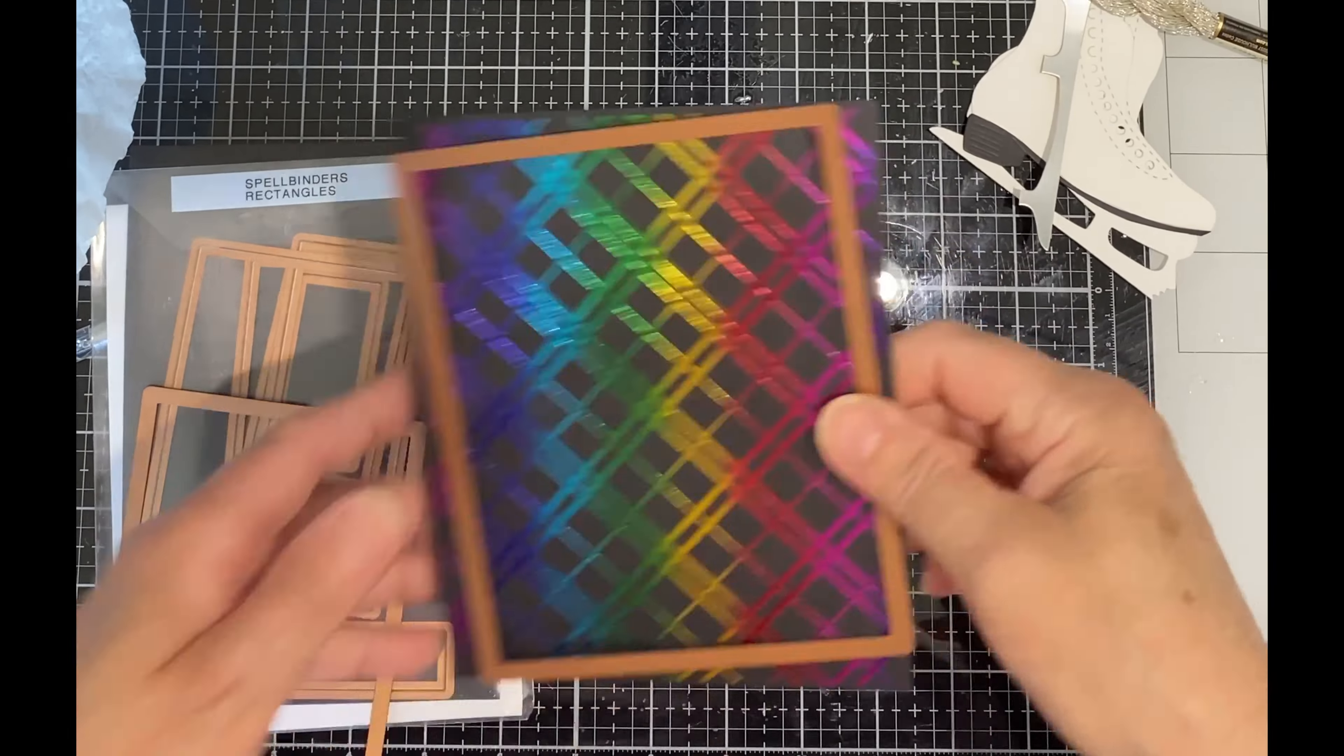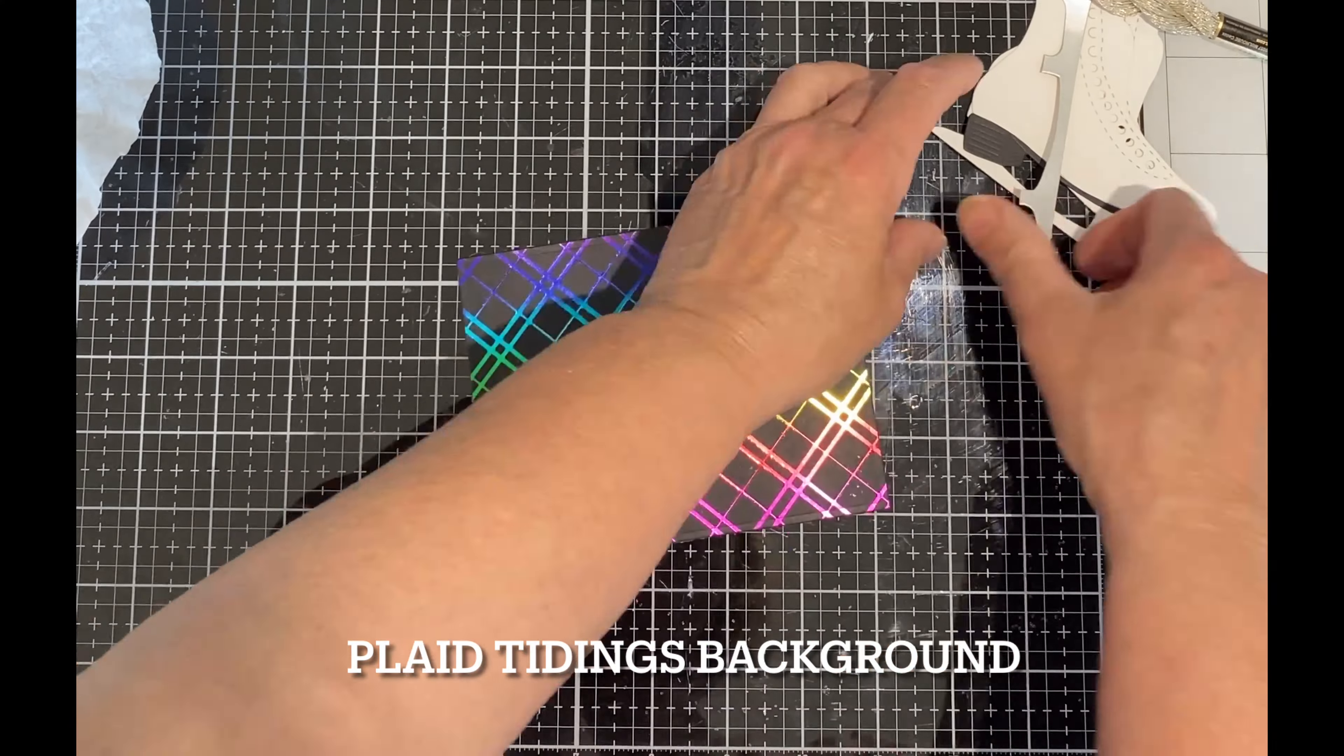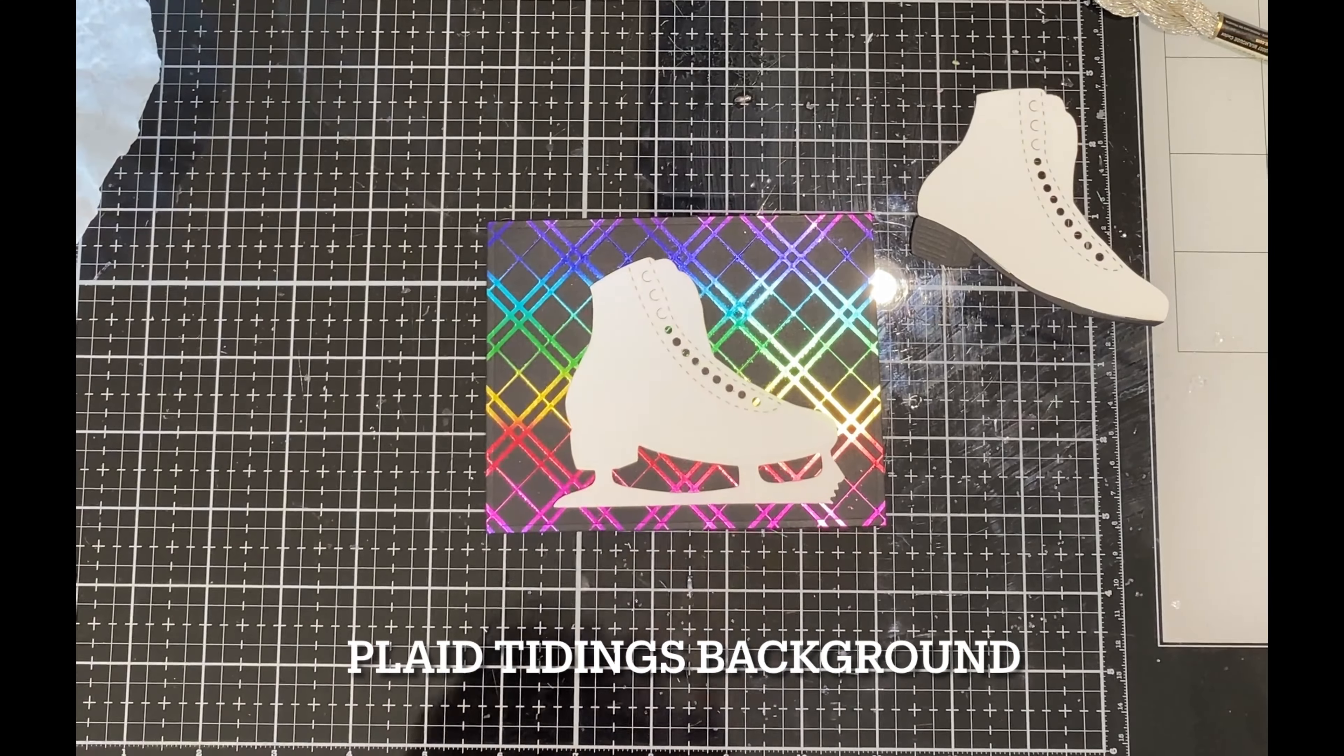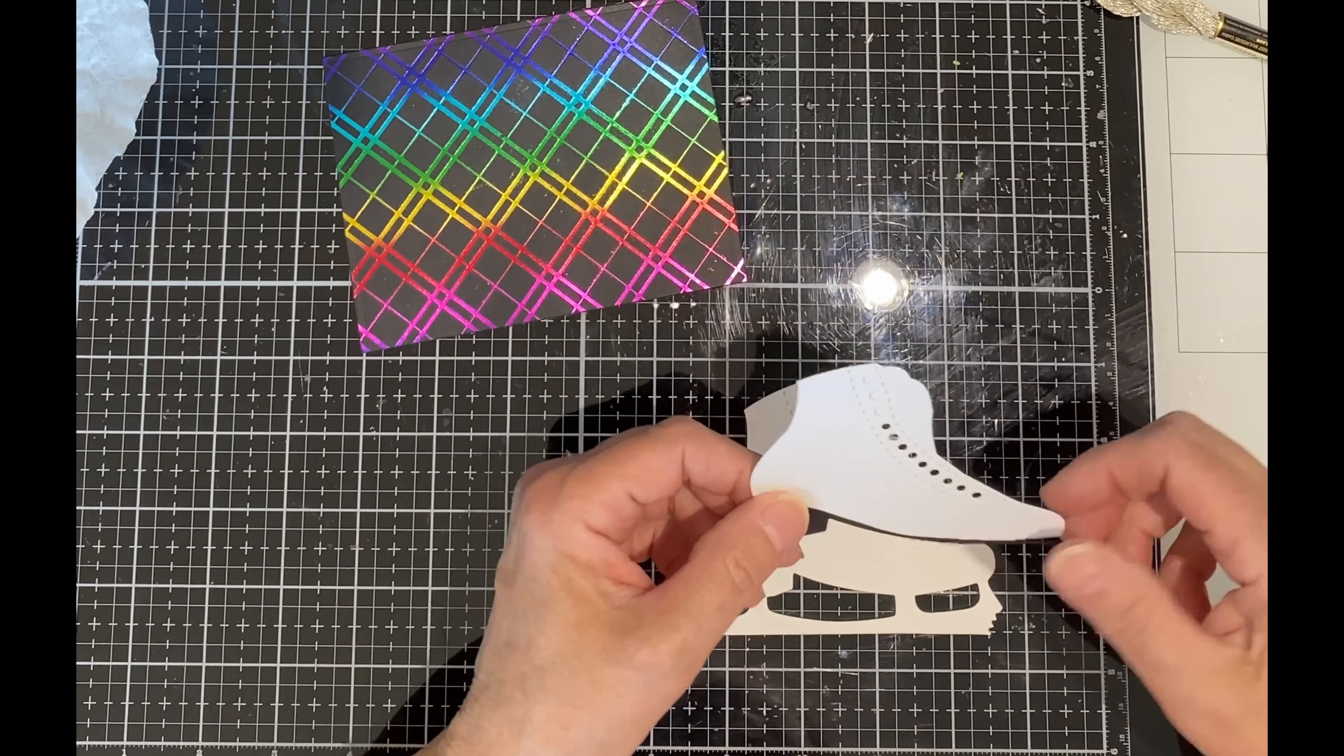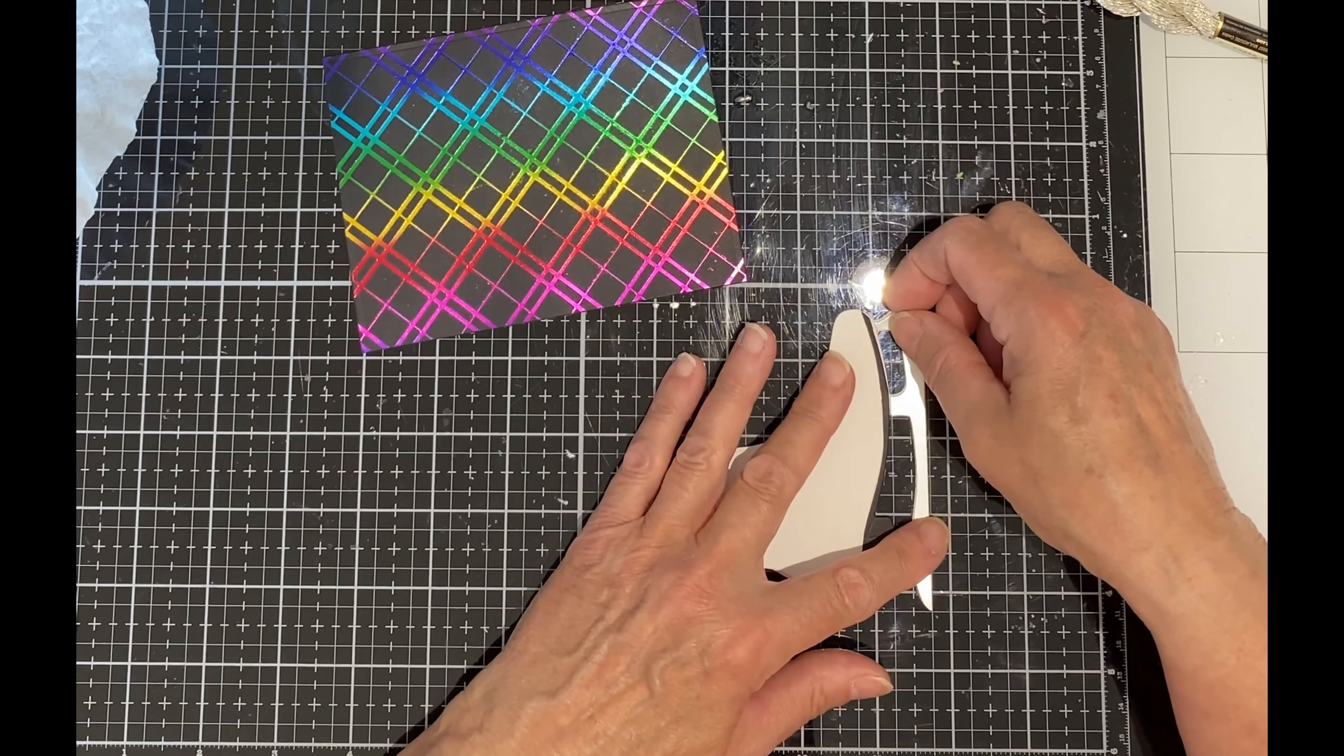A colorful background has been created using rainbow hot foil and Plaid Tidings Background hot foil plate on black cardstock. One of the rectangular dies from their nesting die set was used to cut down the panel.